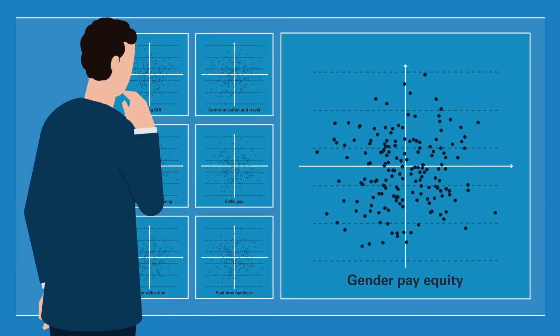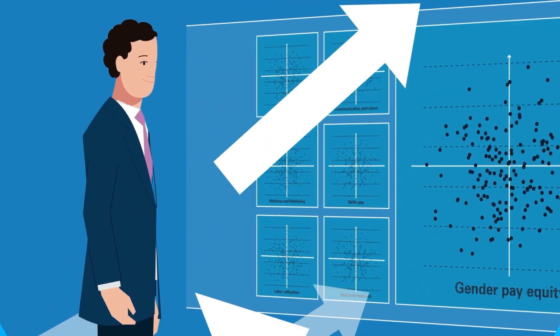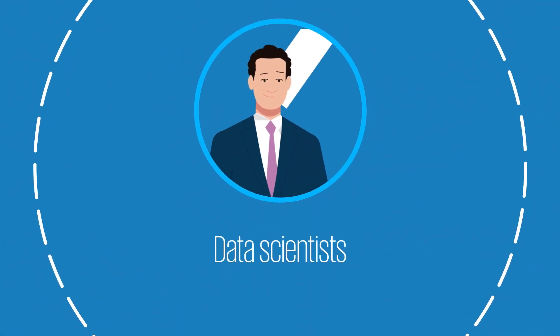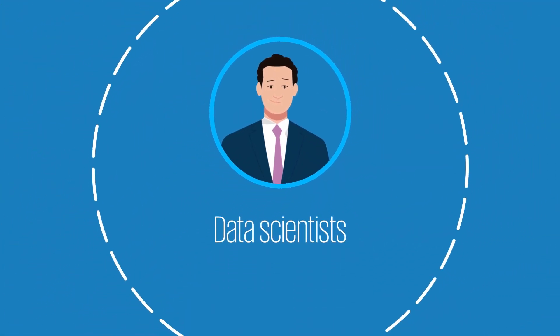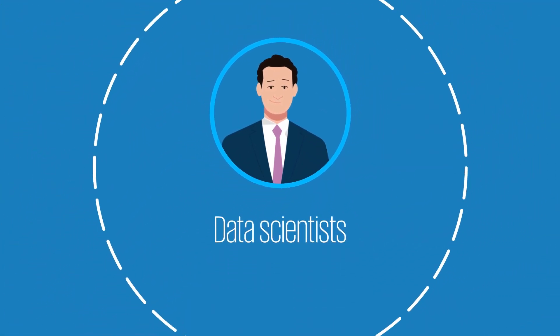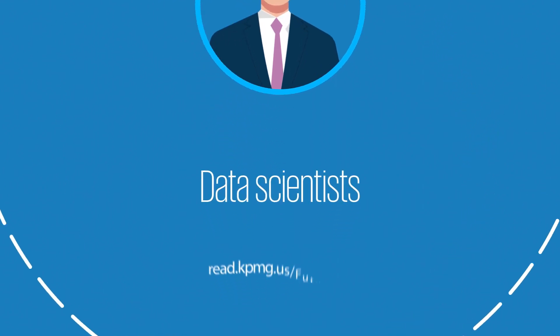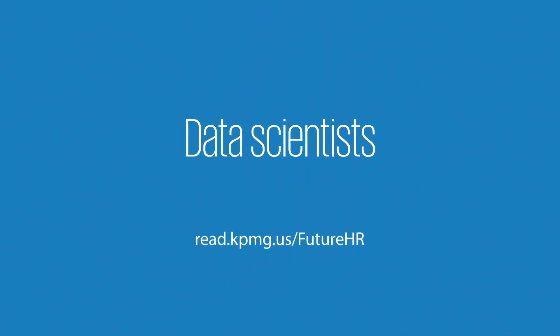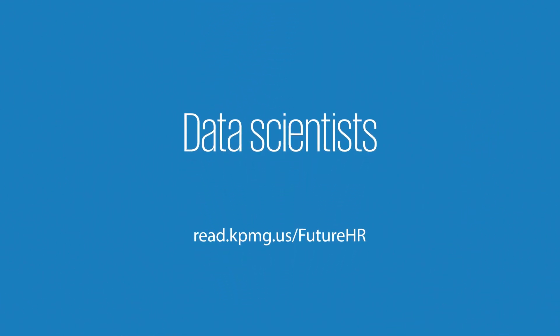To find out more about data scientists and other new capabilities that are building the future of HR, visit read.kpmg.us/futureHR.